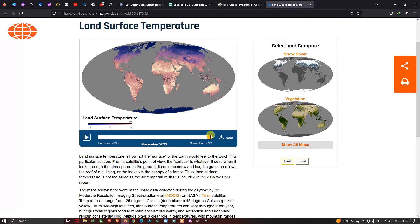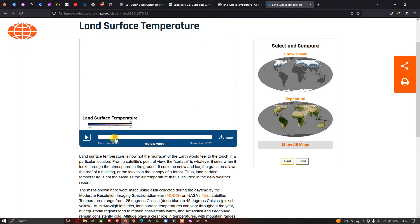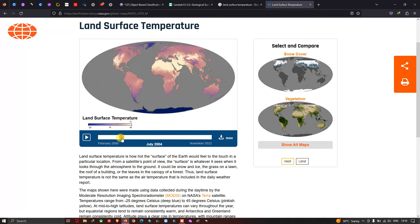In November 2022, this is the land surface temperature. These are the areas where very high thermal radiance is observed on the ground surface, and these are the areas with very low land surface temperature. Now let me show you the changes in land surface temperature from 2000 to 2022.